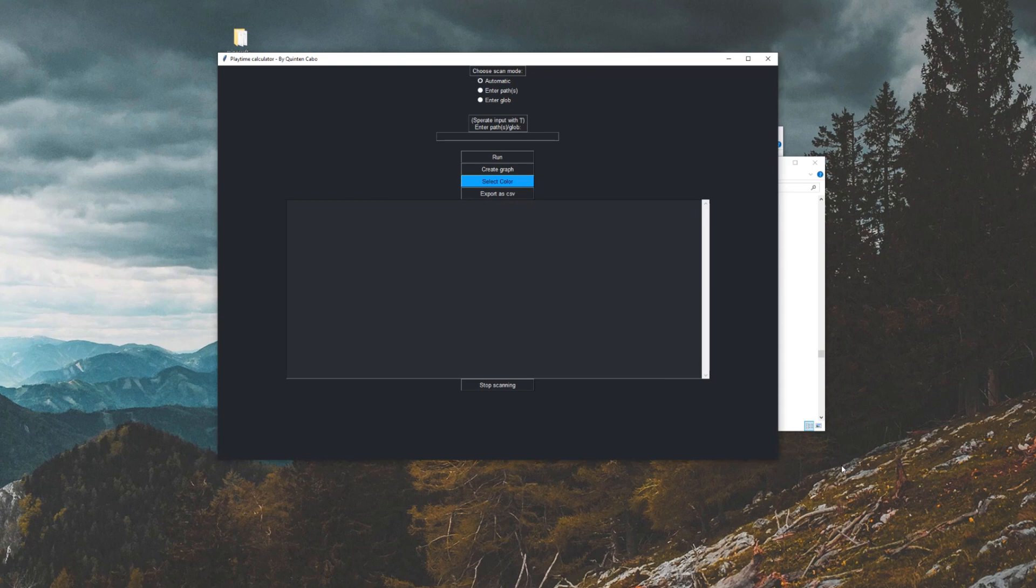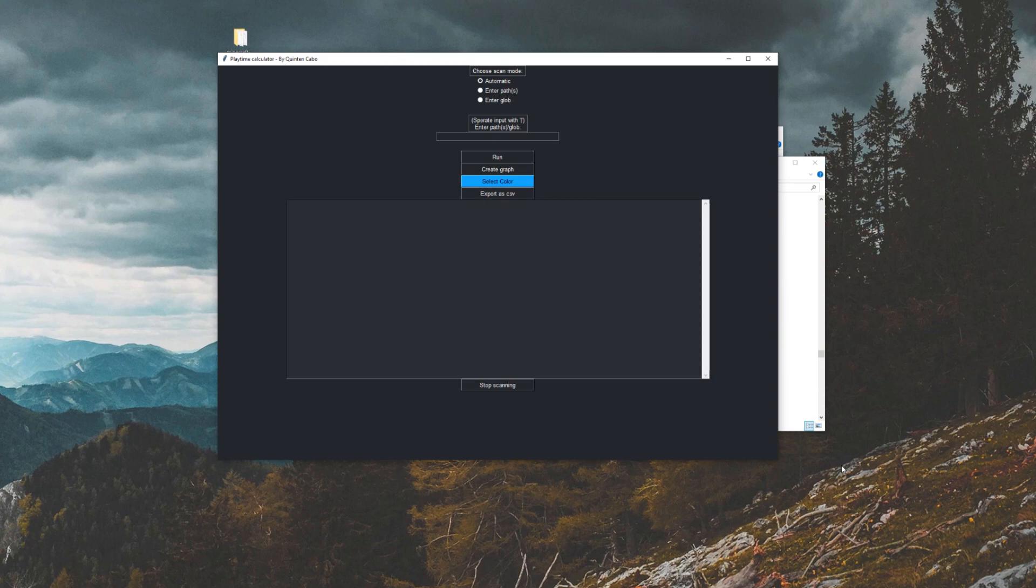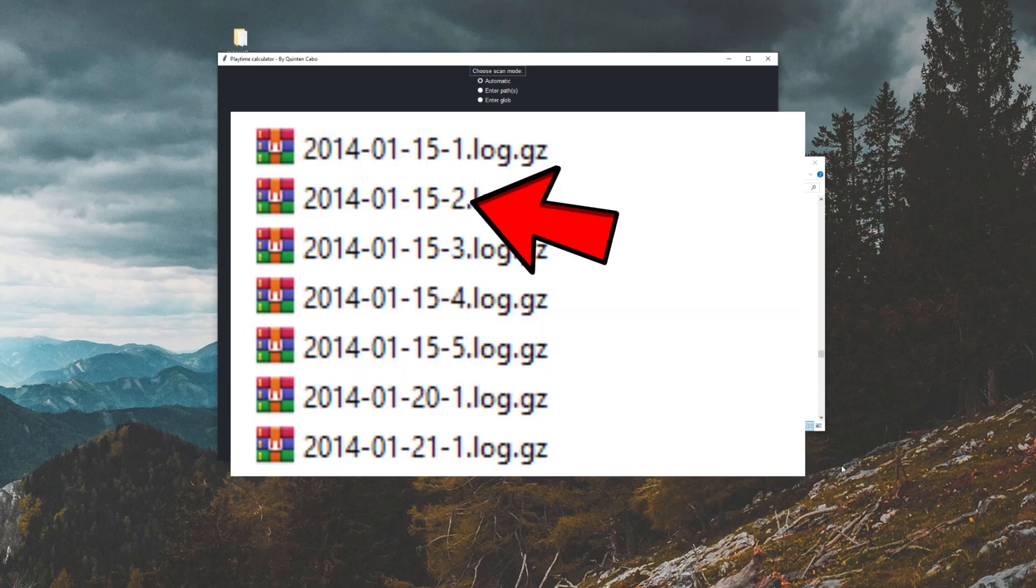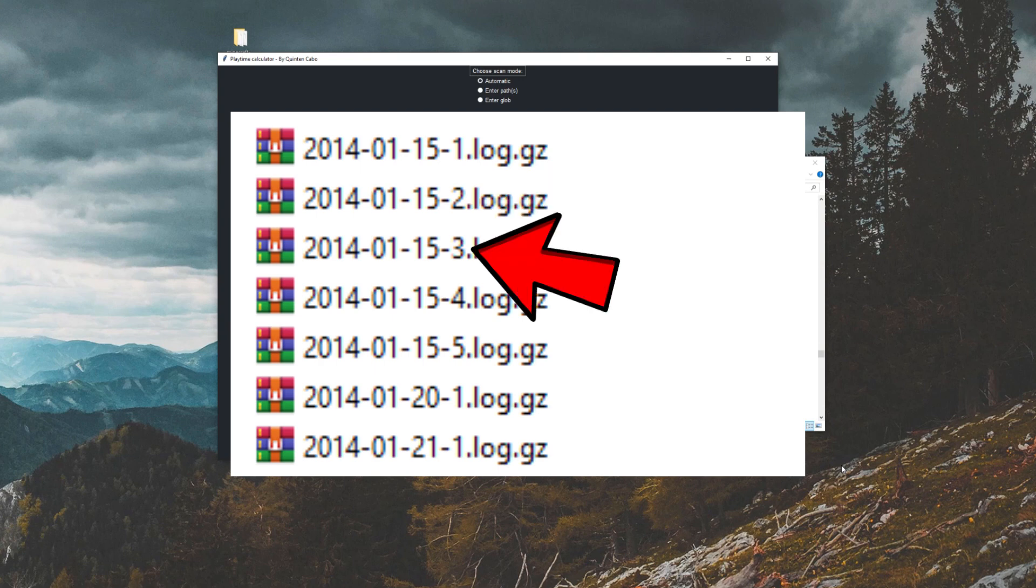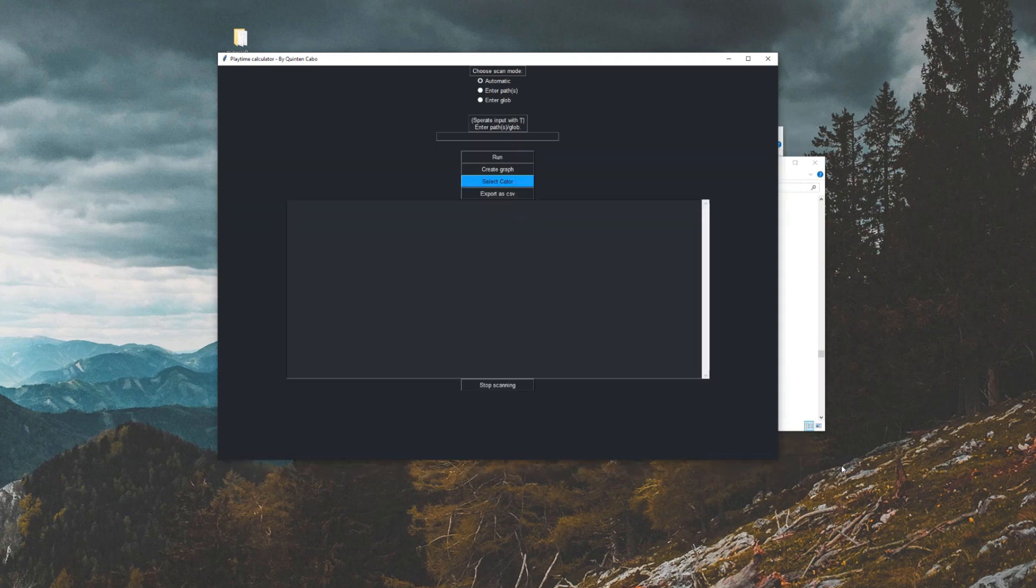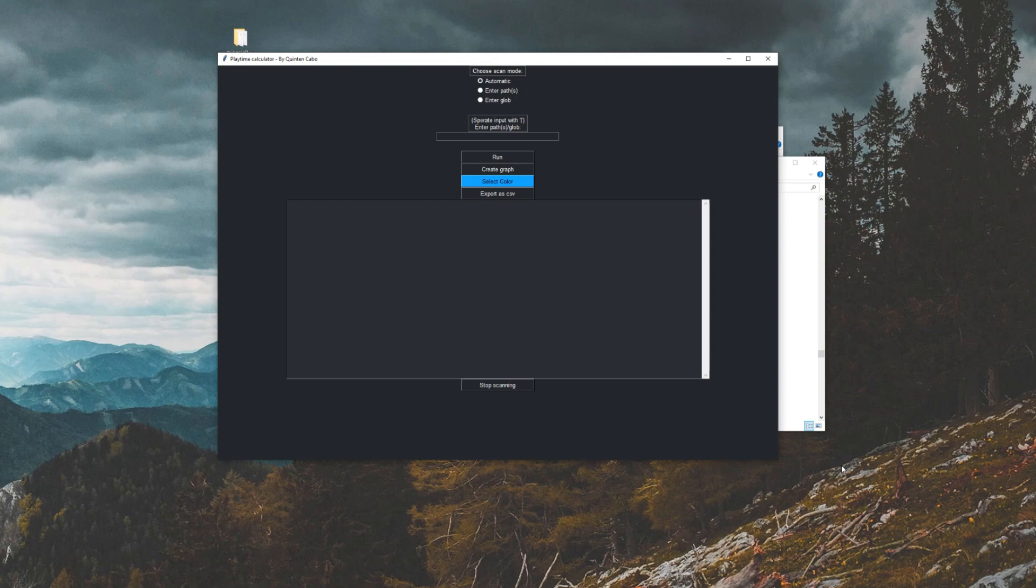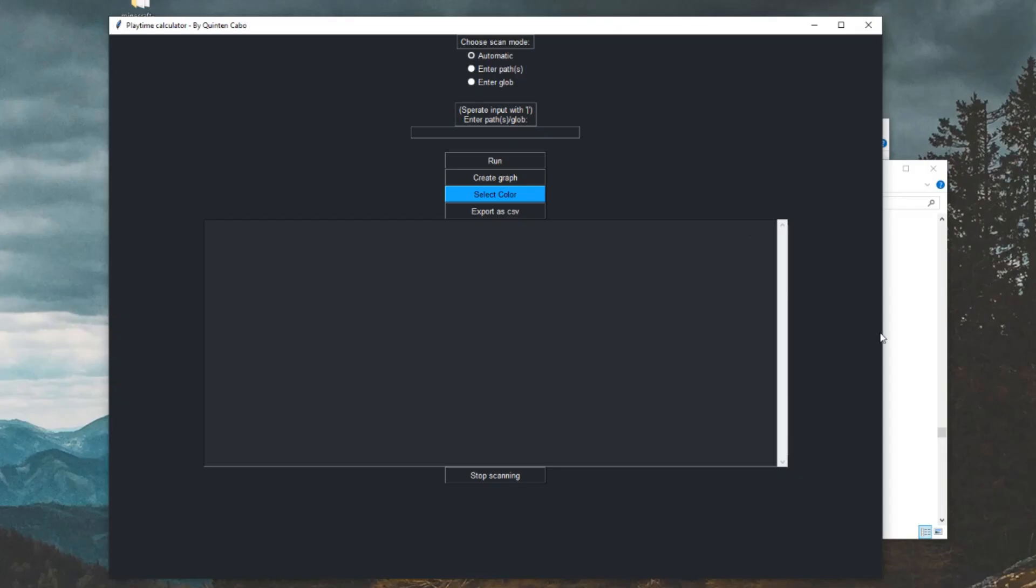And the reason why I'm not saying 100% is that some log files have the same name because log files are basically the date and then just dash one, dash two, dash three. So some days, if I were to play Minecraft on multiple computers on the same day, then that won't really work. So that's why I'm saying 99.9%.